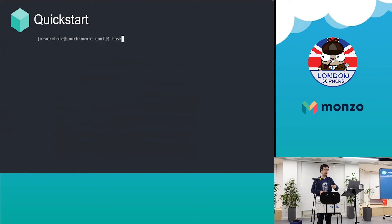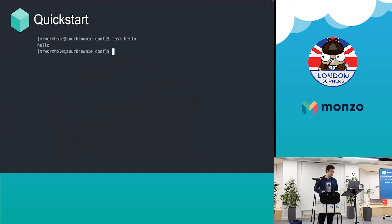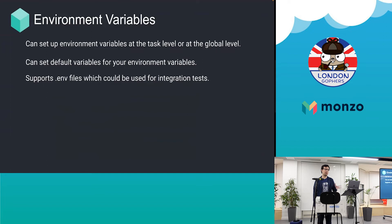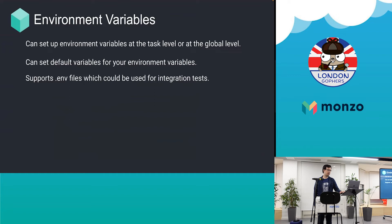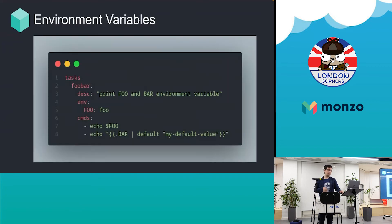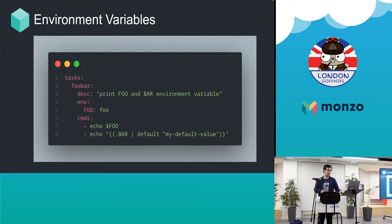Environment variables: you can handle environment variables at the task level or the global level of the file, so you don't have to write many things in a single file. It also supports .env files which could be useful if you're doing some integration testing or other things as well.